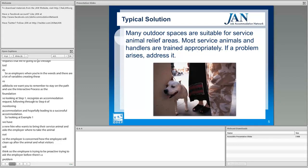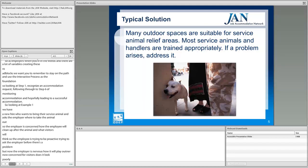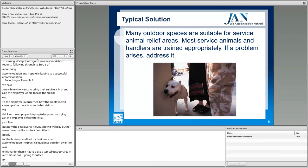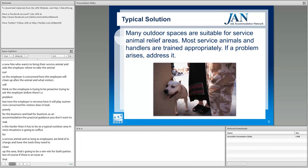As an accommodation, the practical guidance here is: don't make this harder than it has to be. A typical outdoor area will suffice in most situations. As long as employees have the tools they need to clean up the area, that's a win-win for both parties. If there is an issue, that's the point at which the employer can engage and address it.